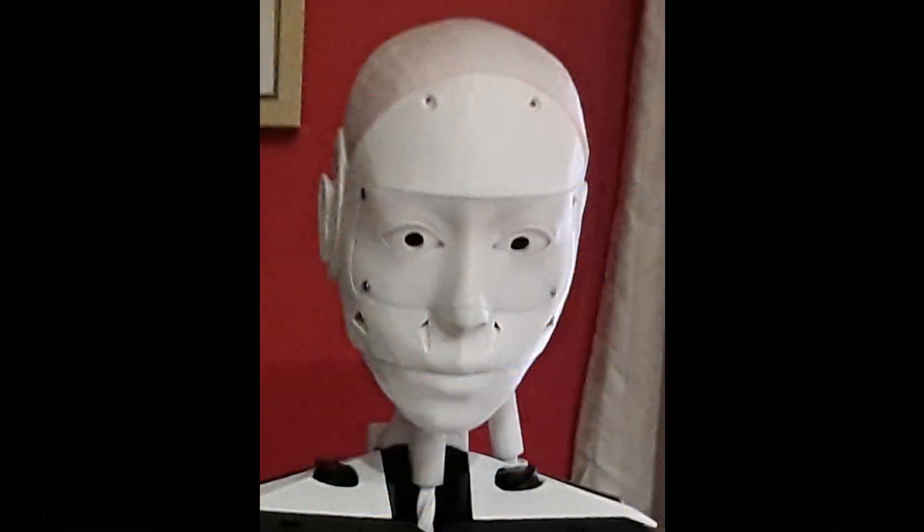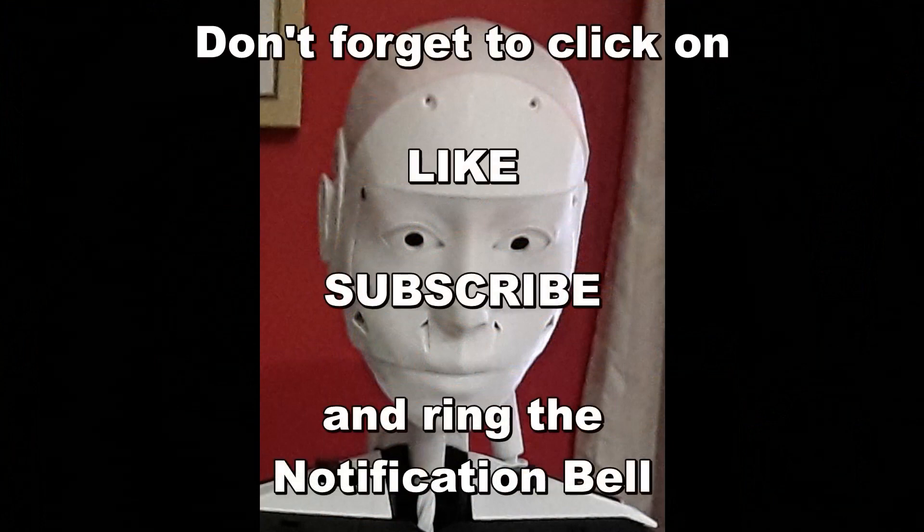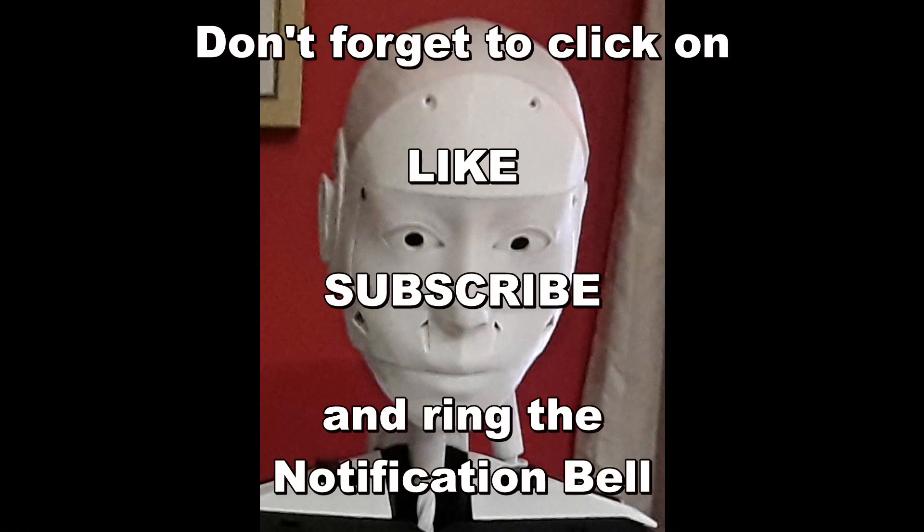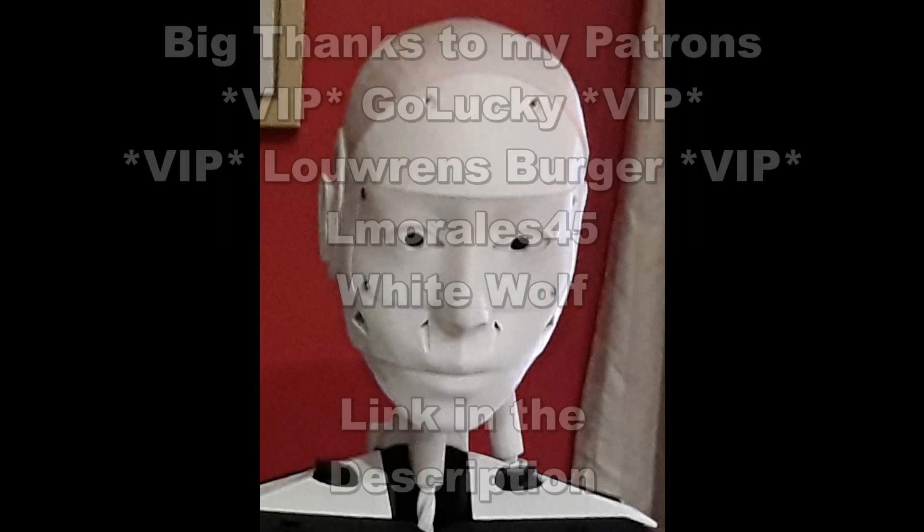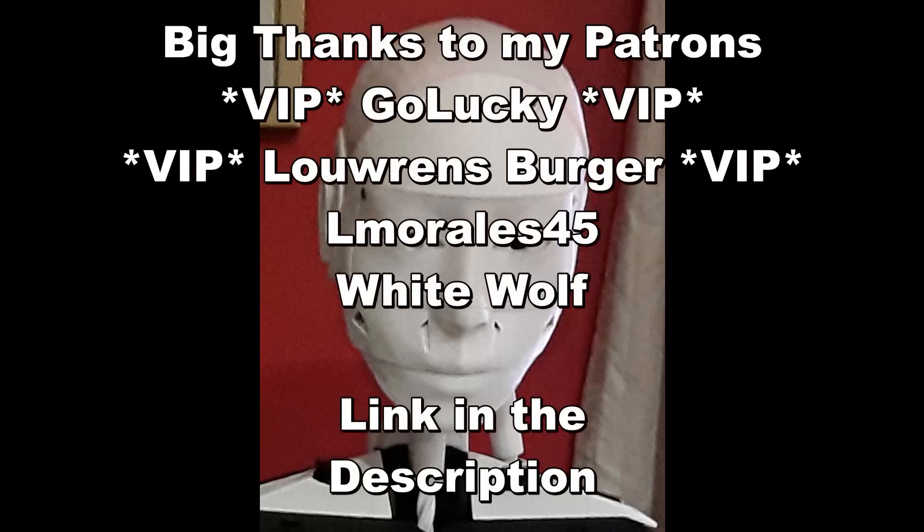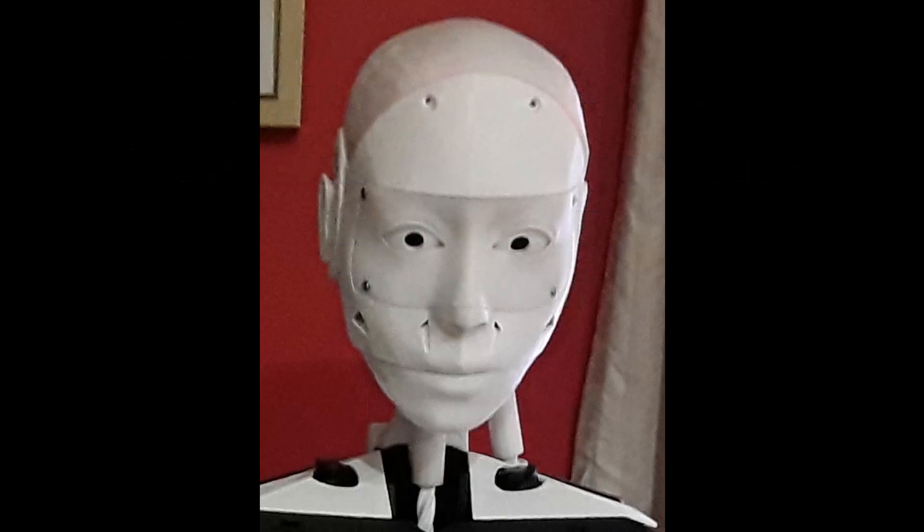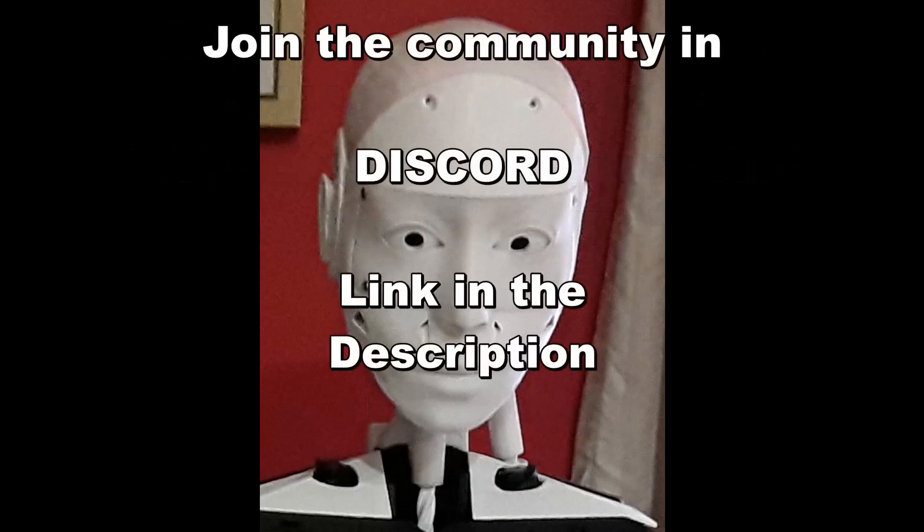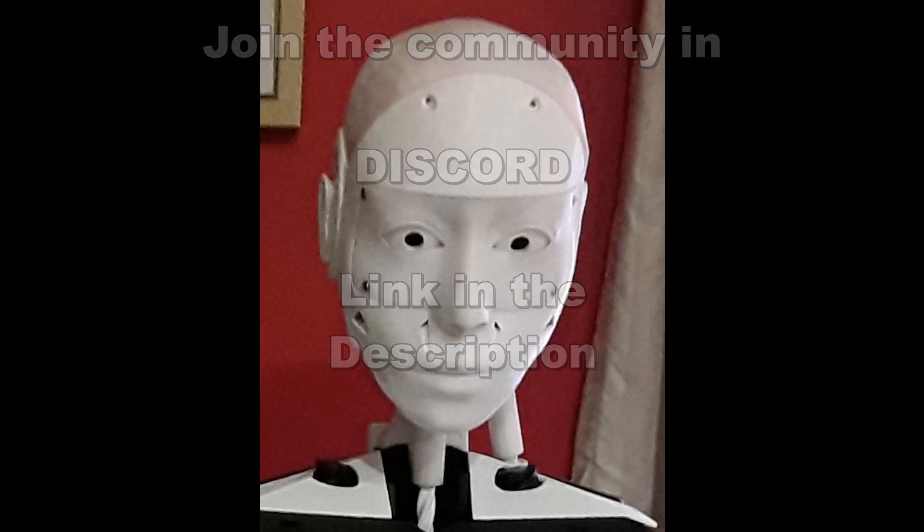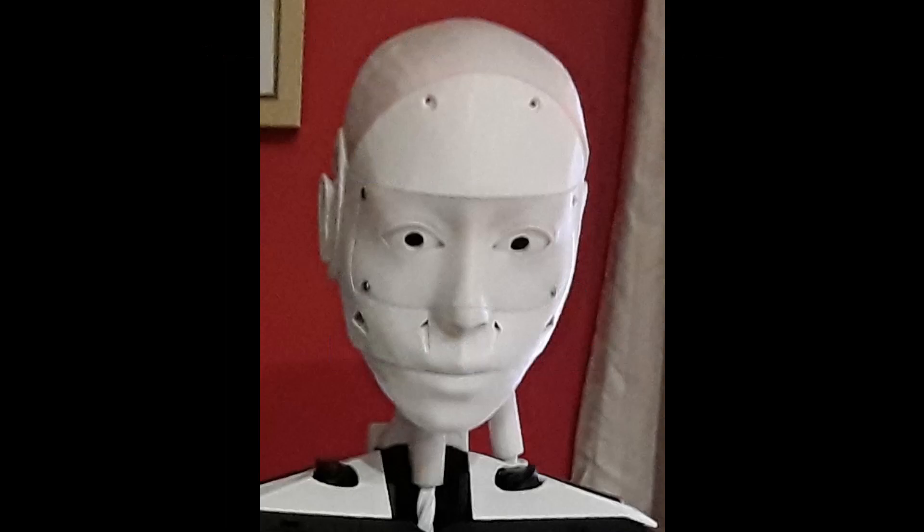Okay, that'll do for this video. If you like these videos don't forget to click on like, subscribe and ring that notification bell. It's a form of support to help the channel a great deal and costs you absolutely nothing. If you'd like to support the channel further I do have a Patreon account and you can join my patrons VIP Go Lucky and Lorenz Berger as well as my builder patrons Al Morales 45 and White Wolf. I also have a Discord server you can join. If you've got any questions feel free to either leave a comment in the video or drop it into the Discord. I'm on the Discord most nights and I'll try my best to answer your questions. If I'm unable to do so someone else in the Discord might be able to answer them for you. We'll see you in the next video.